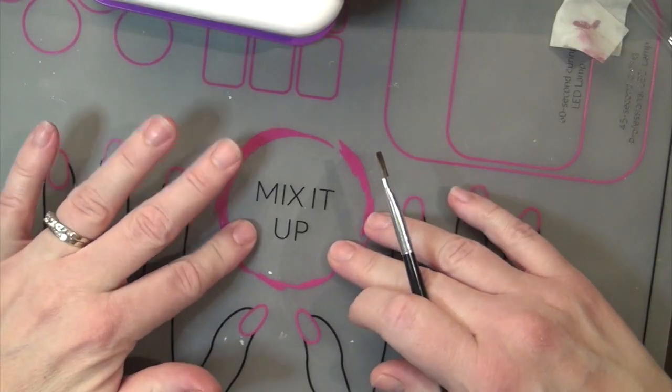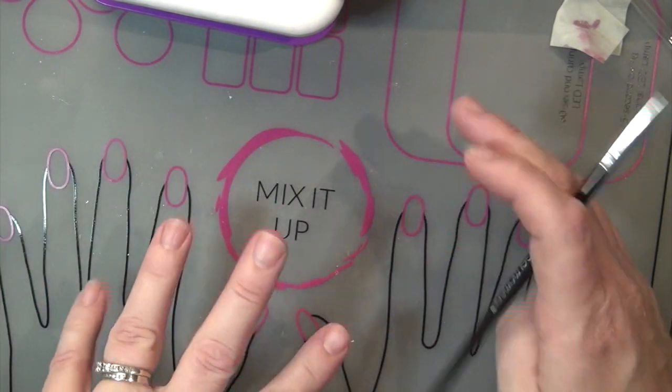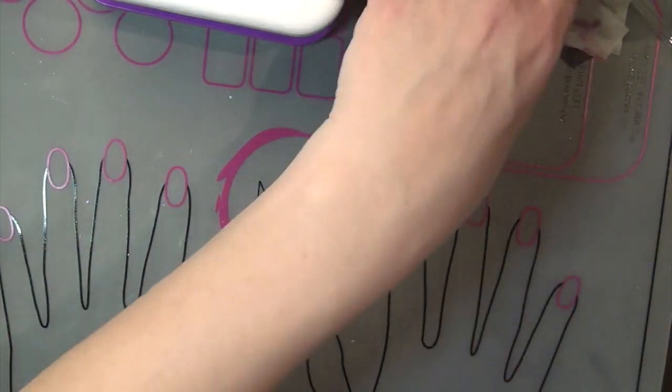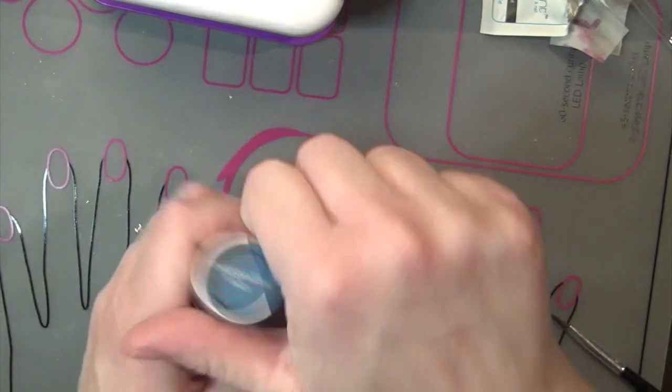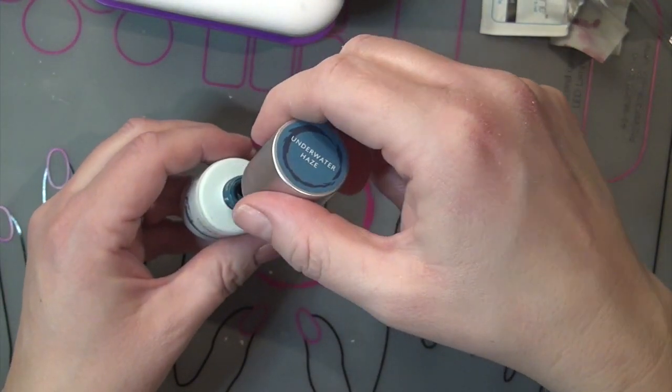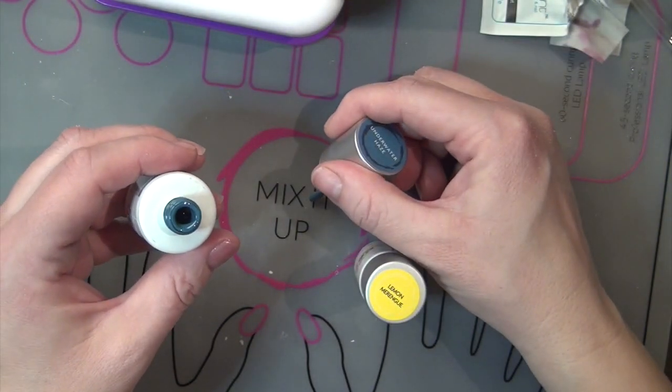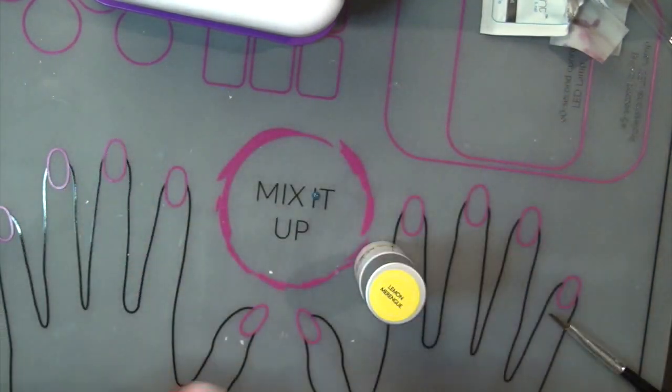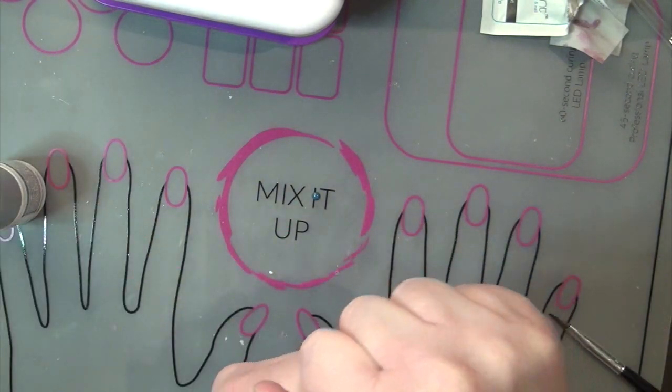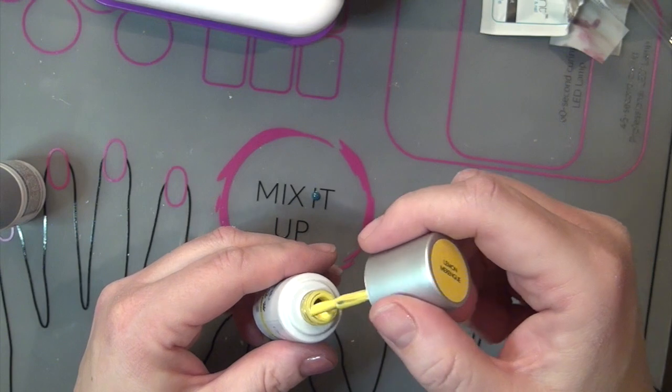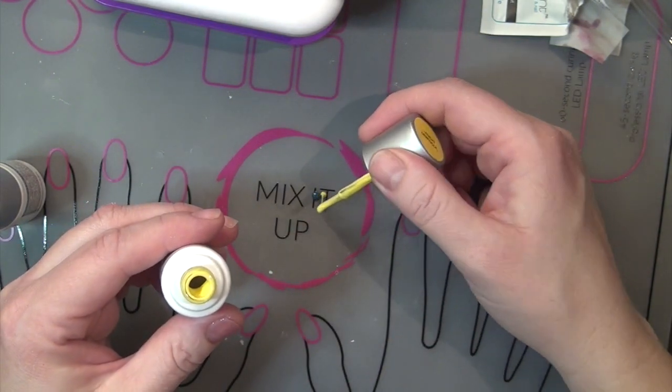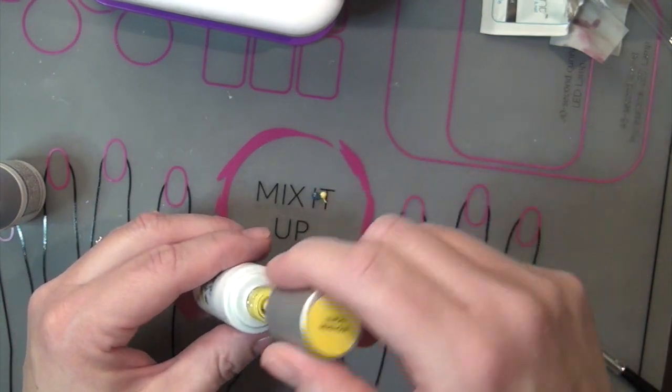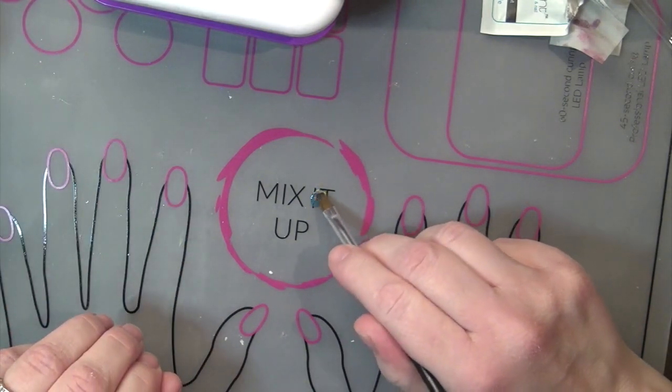I'm not isolated to mixing it up in this spot here. I can mix anywhere on my mat, which is super awesome. I just want to do a little bit more of a dramatic change in color. So there's the blue, which is underwater haze. And lemon meringue. Alright, let's mix those up and see what happens.